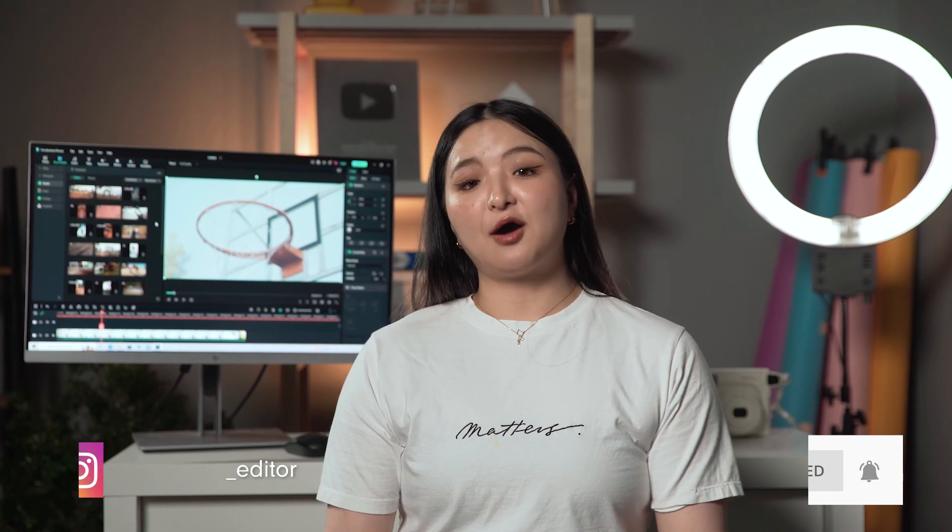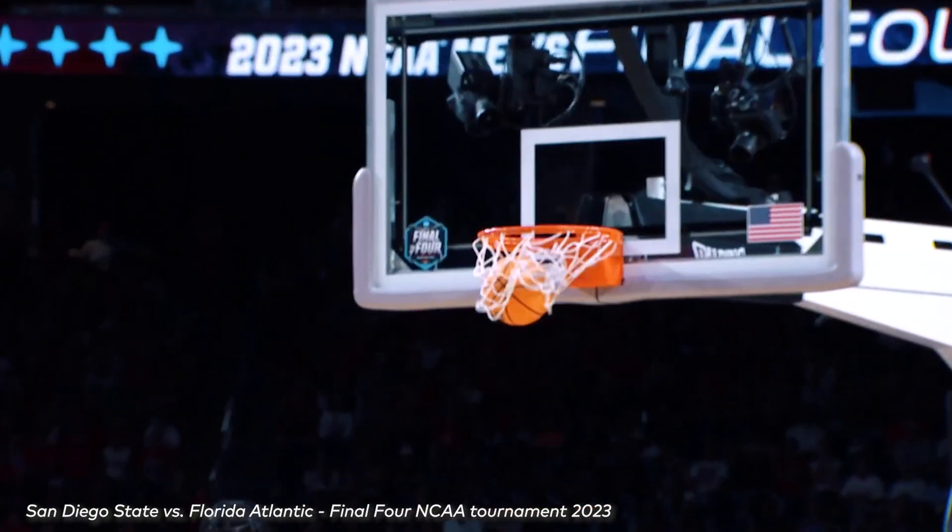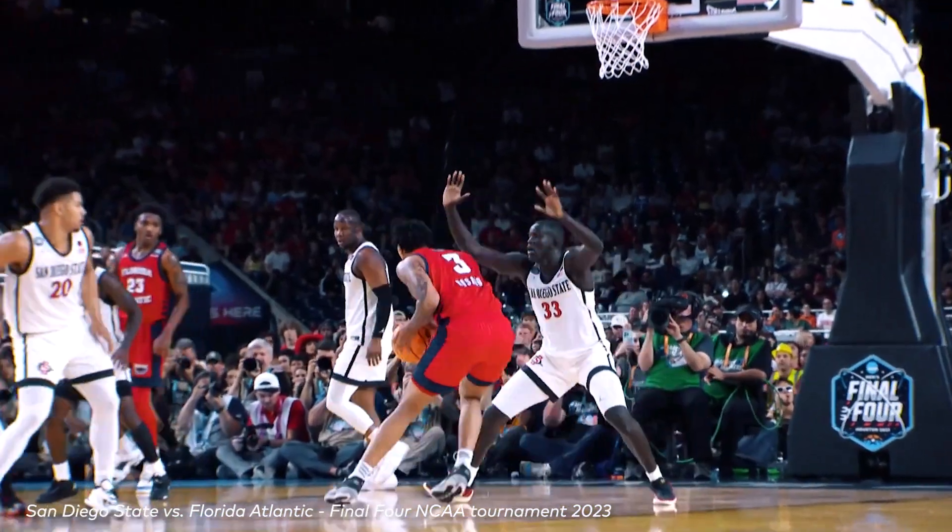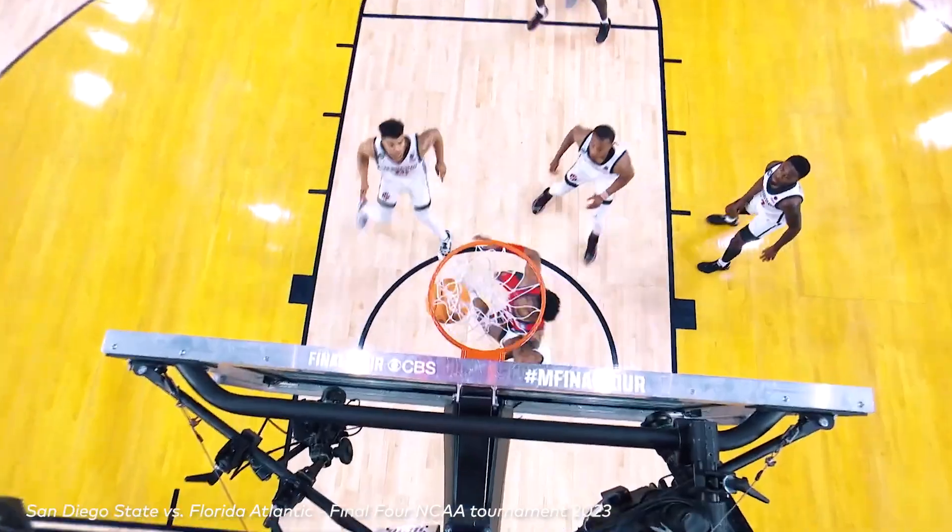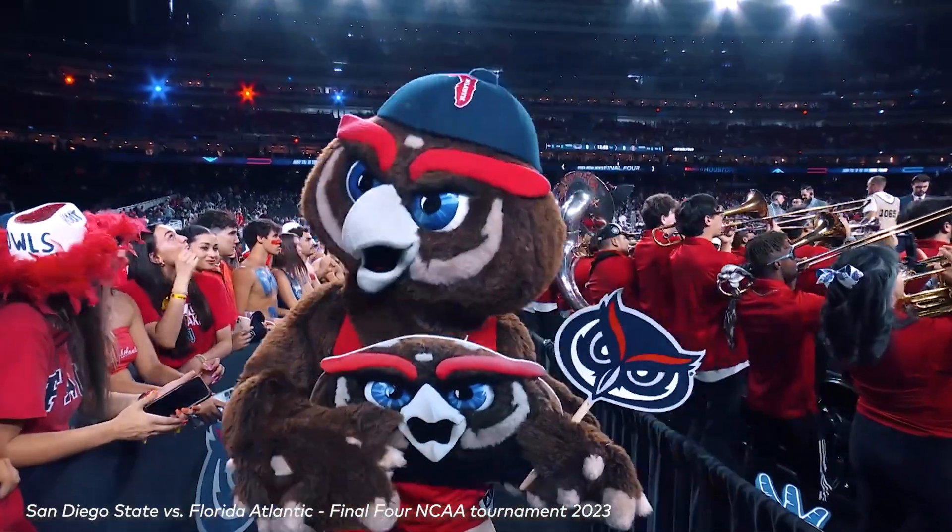The final four is a combination of NCAA Men's Basketball Tournament, also known as March Madness. Tons of people want to film reactions or breakdowns of their favorite team's matches. In this video, I'm going to show you how to use the awesome features in Filmora 12 to create reaction videos in just a few minutes.